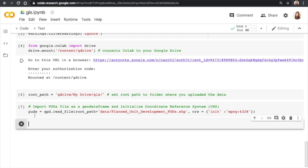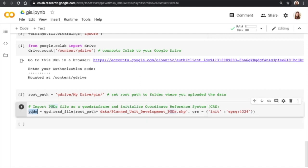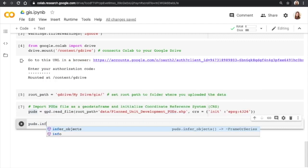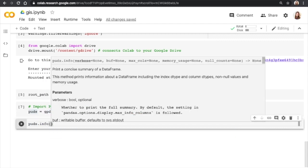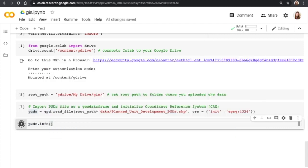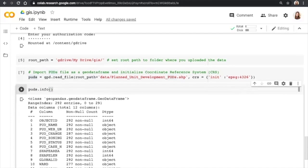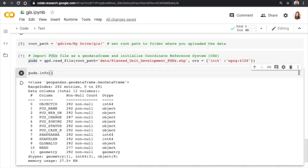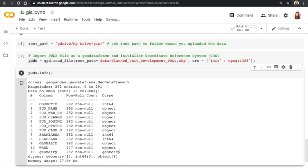All right, so now let's take a look at the PUDs Geo data frame. Okay, so here it is. You can see the class is GeoPandas Geo data frame. And then each of the columns in the data frame is listed here. And we have as our last column this geometry type. This is what enables the geospatial manipulations and visualization.